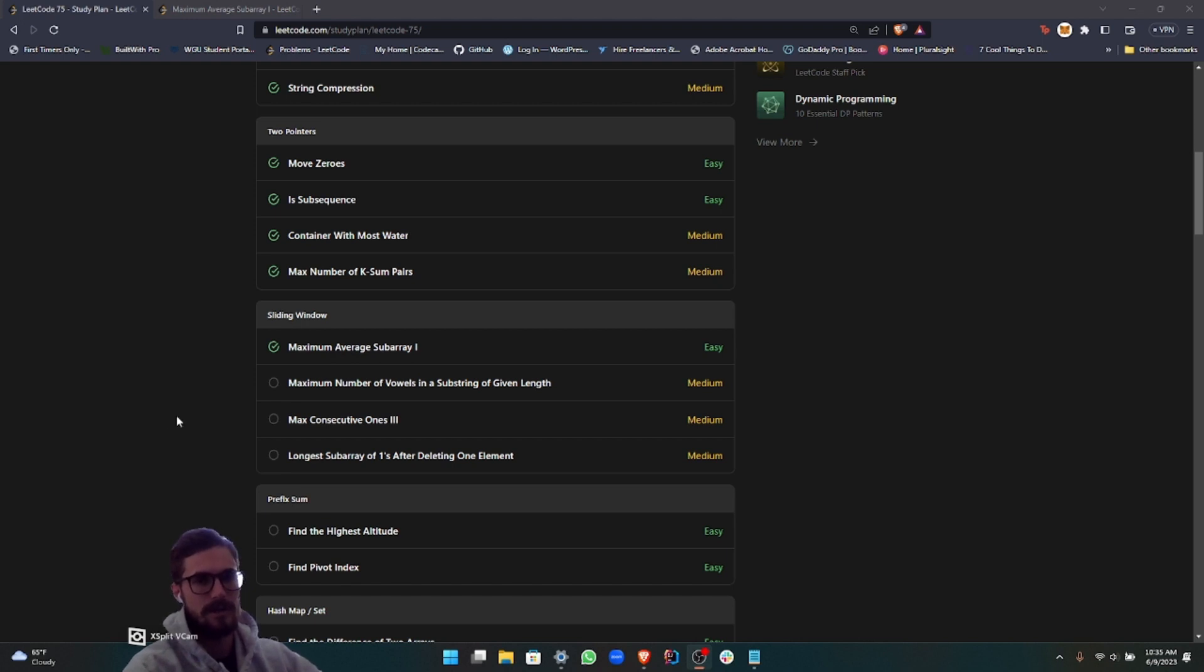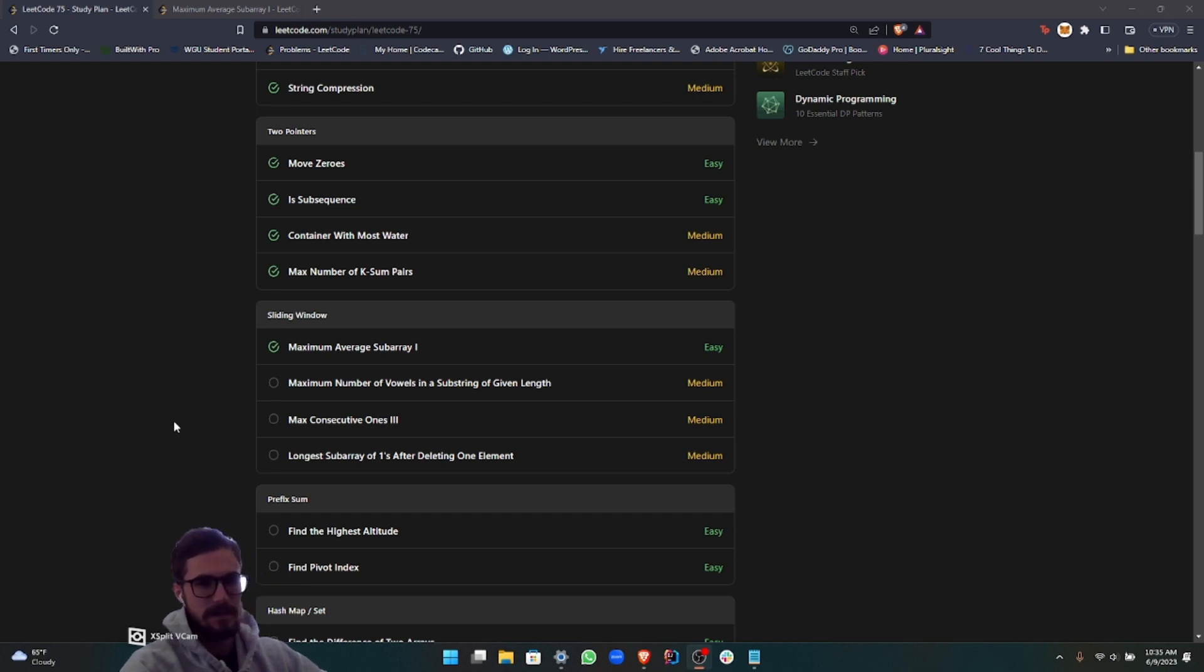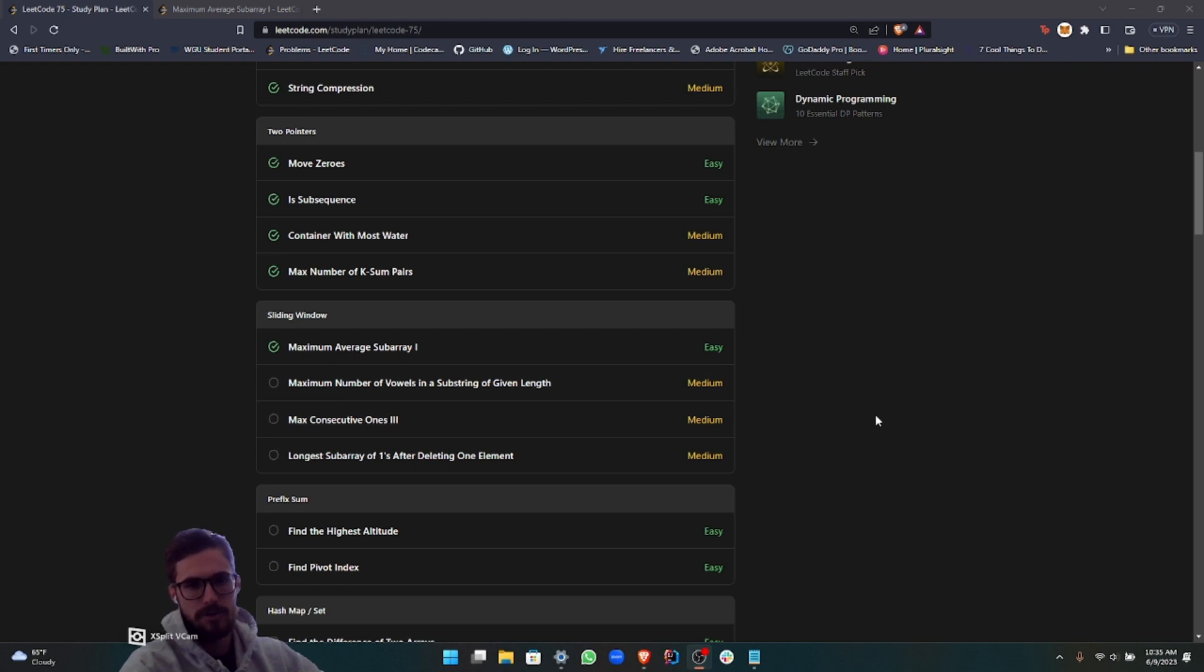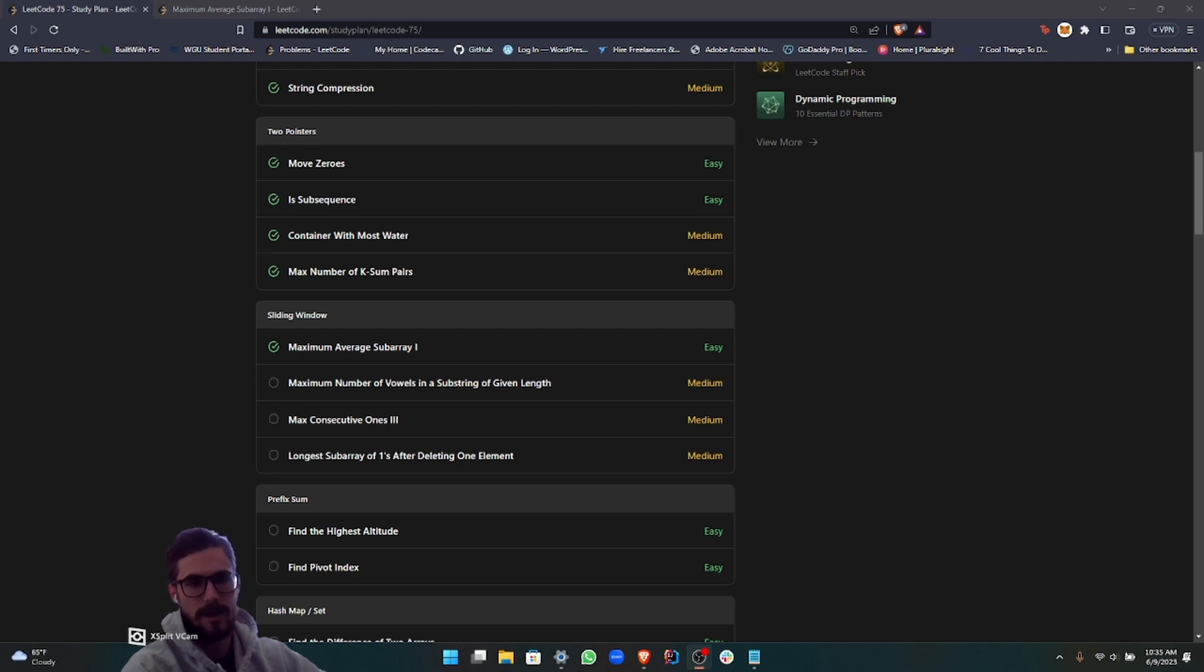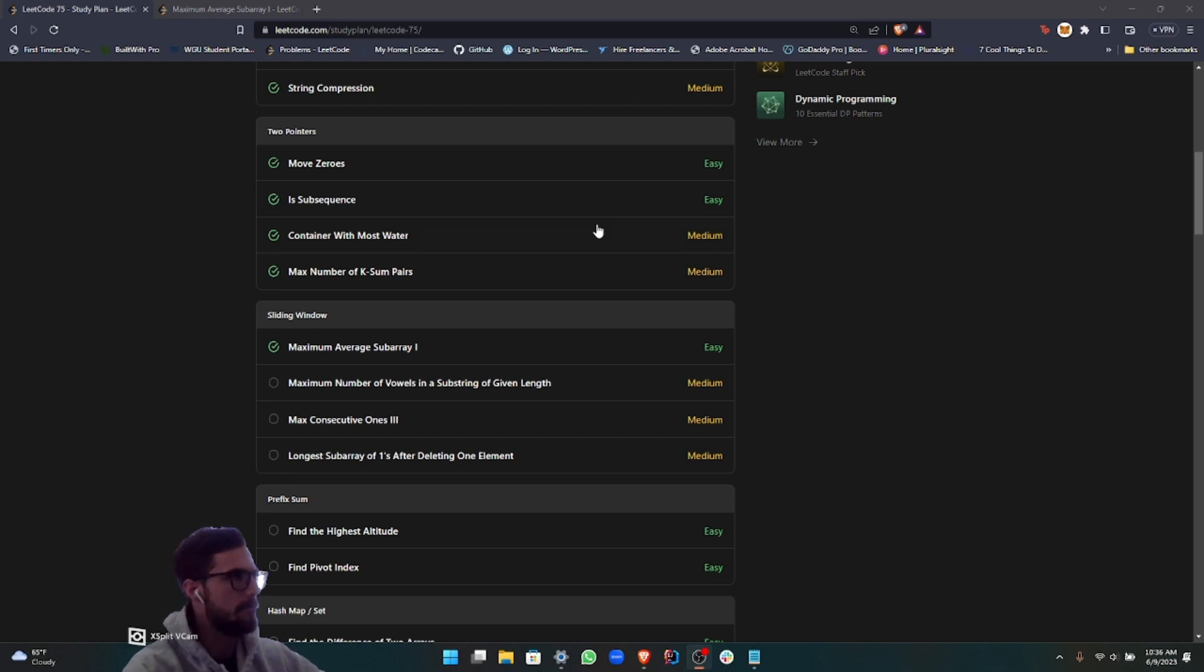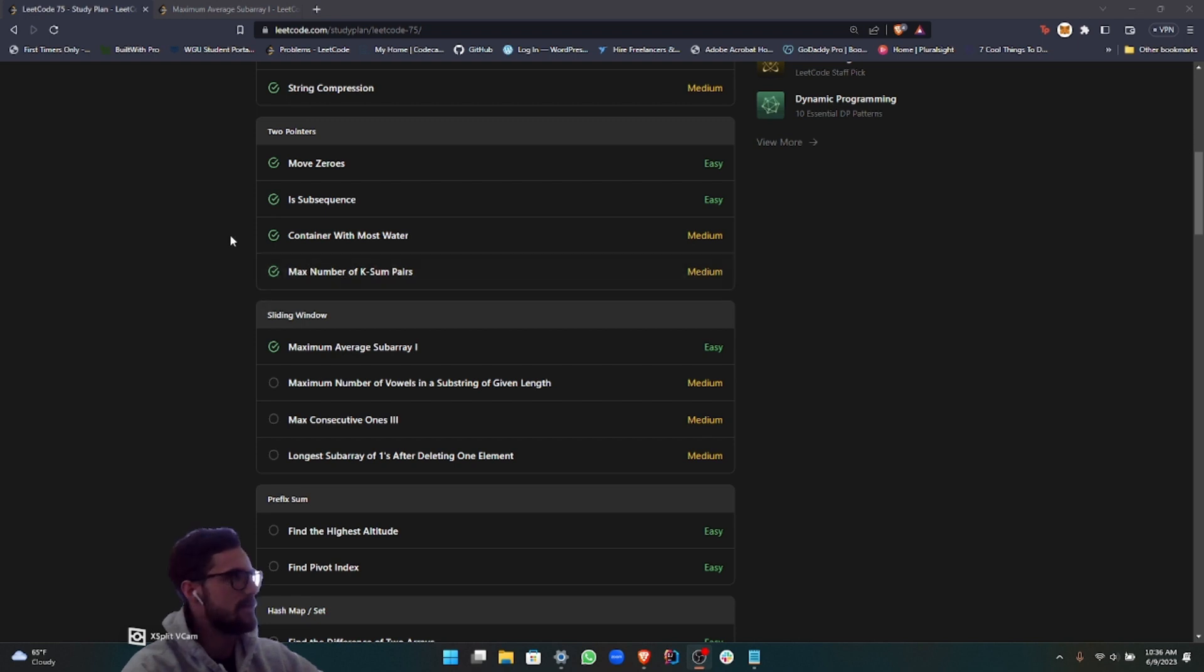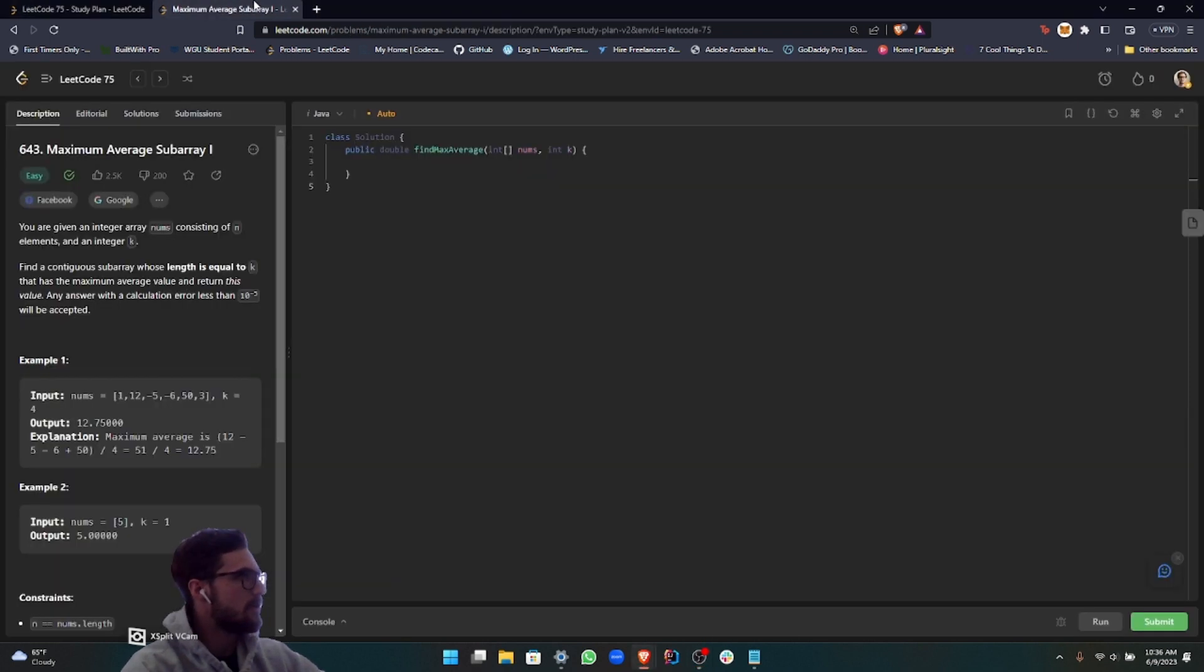For those of you who don't know what the sliding window is, we're going to explain that in this video. Basically, to summarize it upfront, it's an approach or a technique that you can use in coding to solve problems using a sliding window, which you need an array to do. It's a way of iterating over the array, kind of similar to two pointers in a sense.